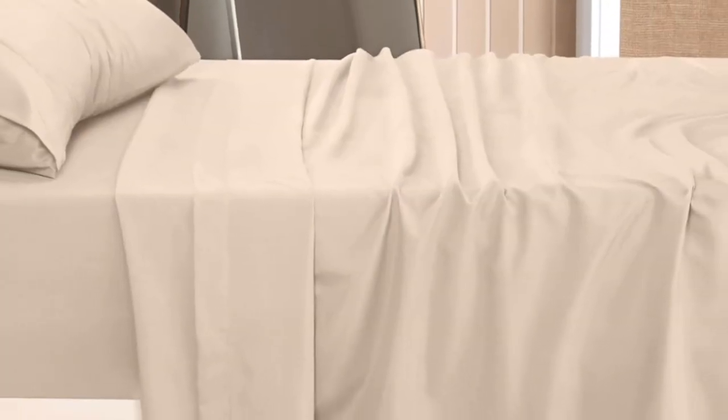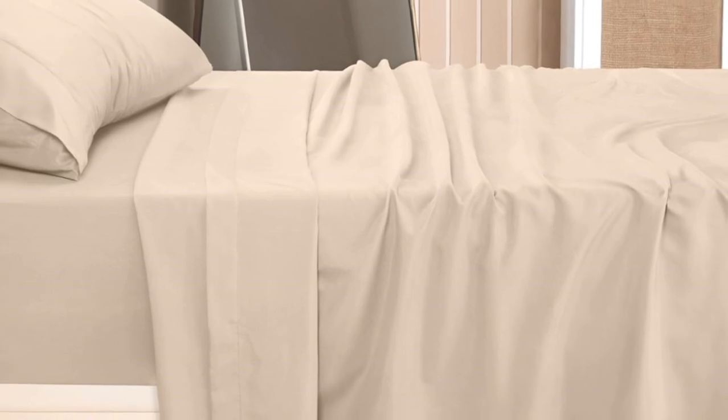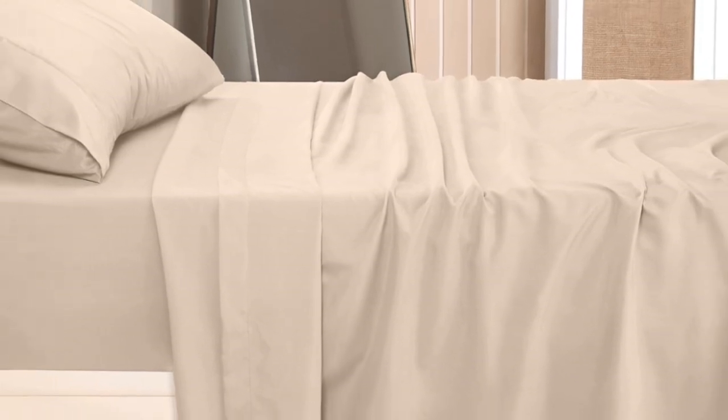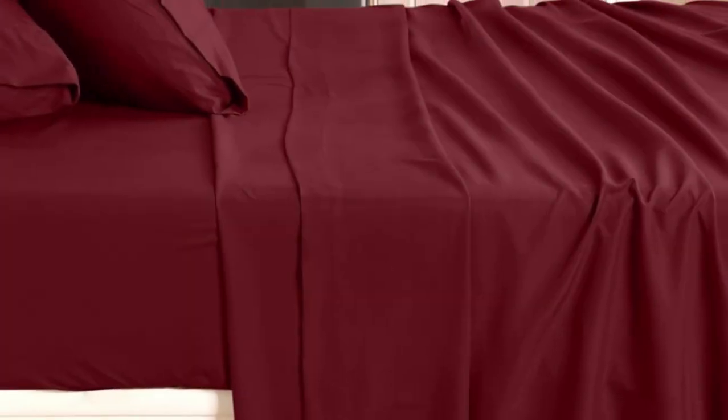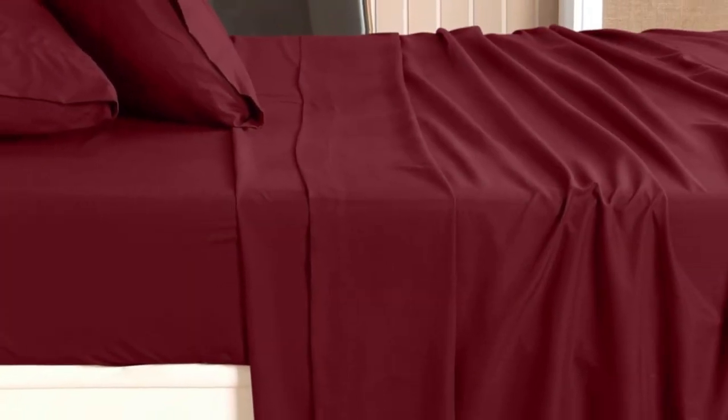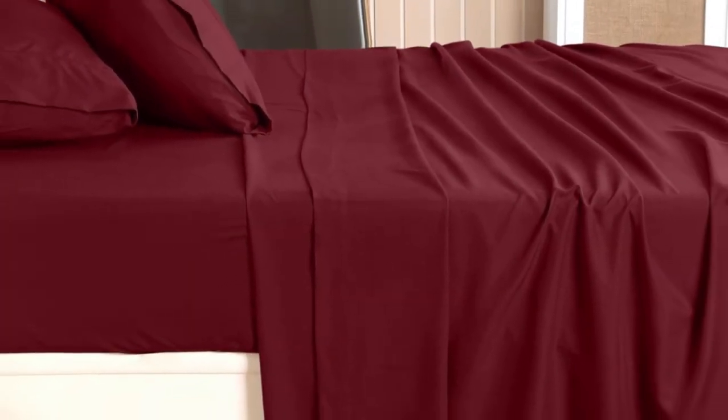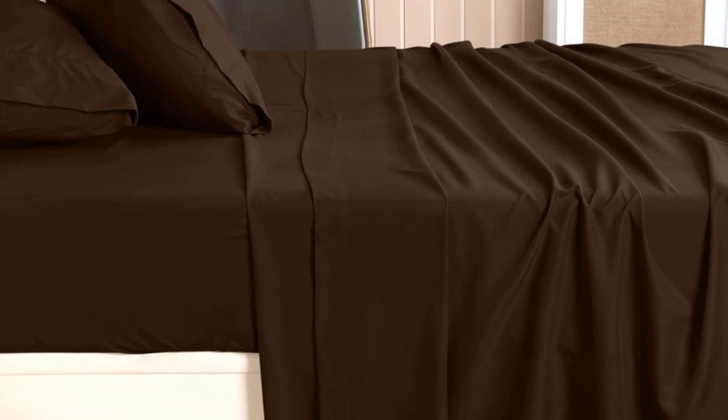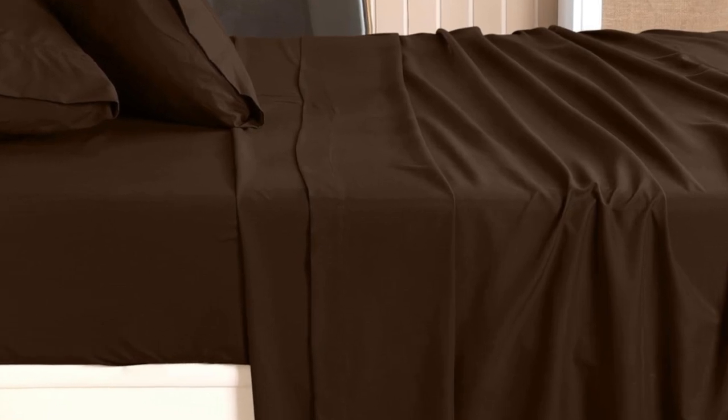The sheet set is excellent at resisting burns from cigarettes and open flames. On a twin XL mattress, we found Utopia's microfiber felt like soft cotton. We barely noticed it on our skin, and it was never abrasive or stiff.